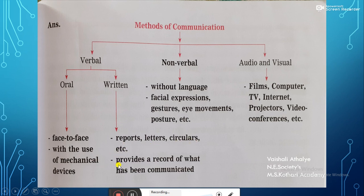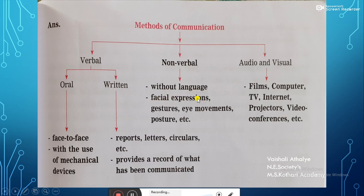The written mode provides a record of what has been communicated. The second method of communication according to the paragraph is the non-verbal method. It is without language, using facial expressions, gestures, eye movement, postures, etc.